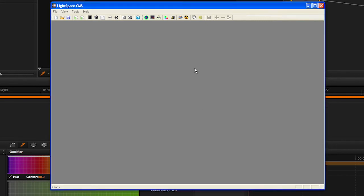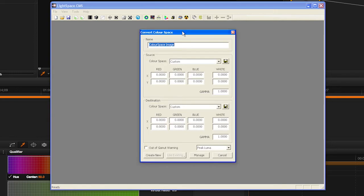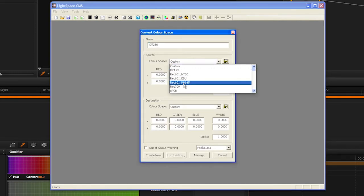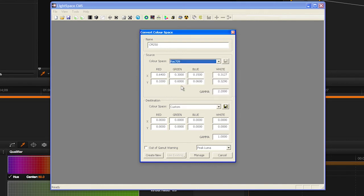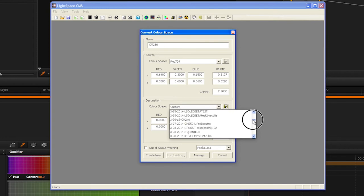When your profile is complete, select the Convert Color Space icon and type in your monitor model and name in the first field. Then, in the Source dialog, select the target space you would like to work within, like Rec.709.